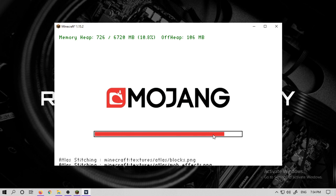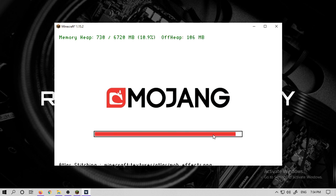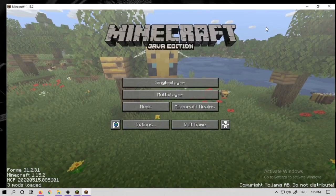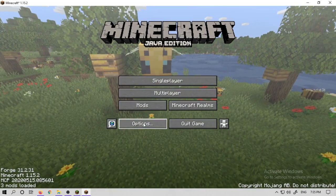It will download some files regarding shaders and mods, and it will then start the game. I will tell you how to enable it.